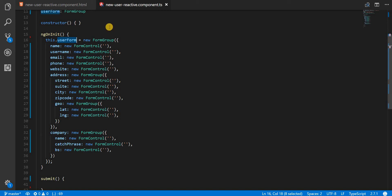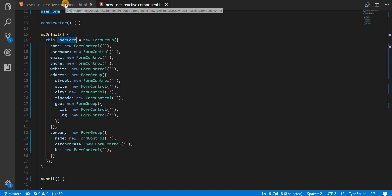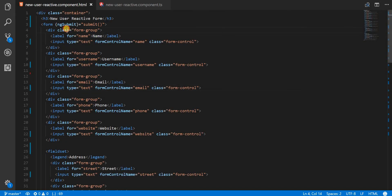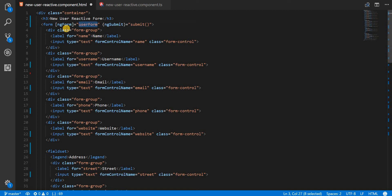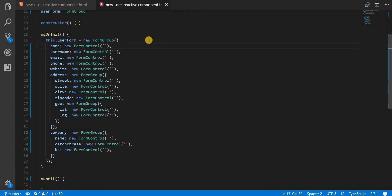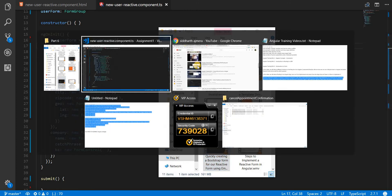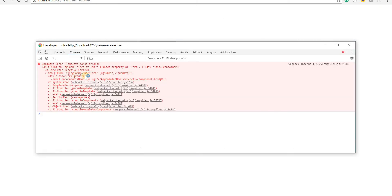Now the one thing that is required here is to just bind this user form to the template of this form that we have here. To bind that we will use something called ng form which is going to be a directive and we will be using the directive as a property binding. And in here we will specify the name of this form, that is user form like so. So now what this will do is, let's say if I type in the name like John Doe here and save this. Inside my template I'm getting an error right now which means there's something wrong. It says that cannot bind to ng form since it isn't a known property of the form.